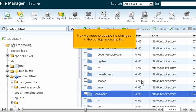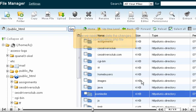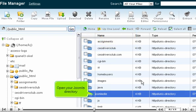Now we need to update the changes in the configuration.php file. Open your Joomla directory.